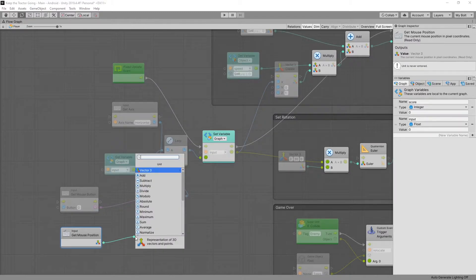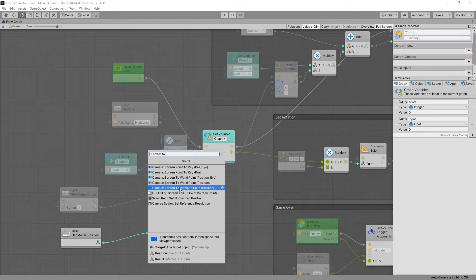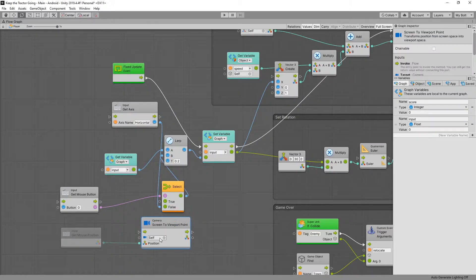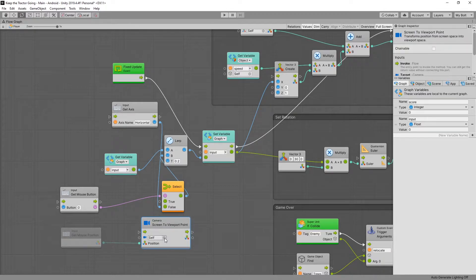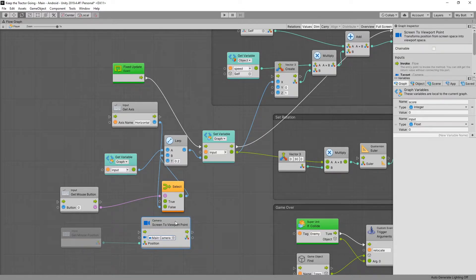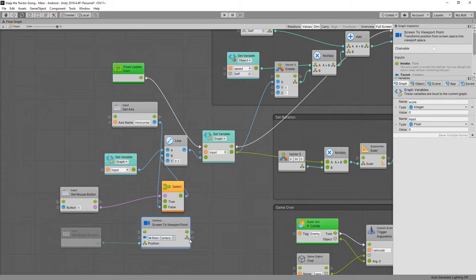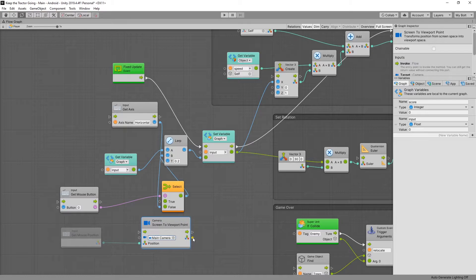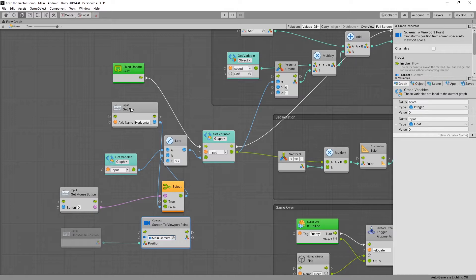And to make it easier for us to use the positioning of the mouse we'll need to convert it from screen space to viewport points. Let's look that up. The screen to viewport point right here. And the other input that we need is the camera. So we can select the camera by clicking this icon right here and select the main camera. The output that we'll be getting is from zero to one on x-axis and on the y-axis. And that helps us a lot because that's closer to what the horizontal input gets us.